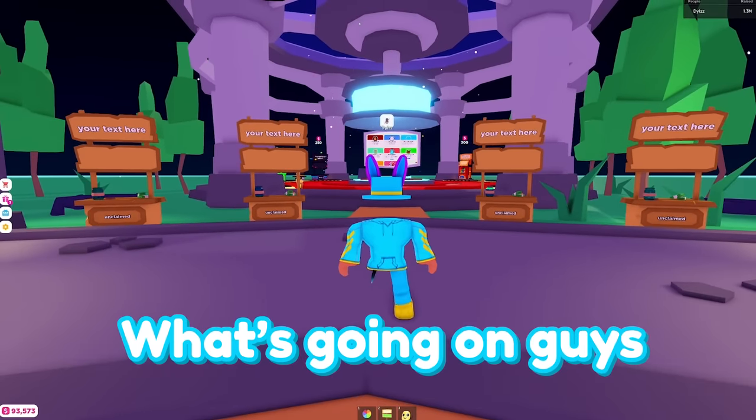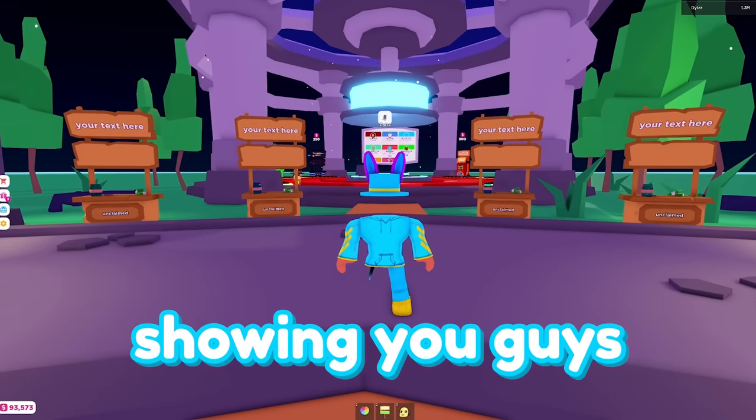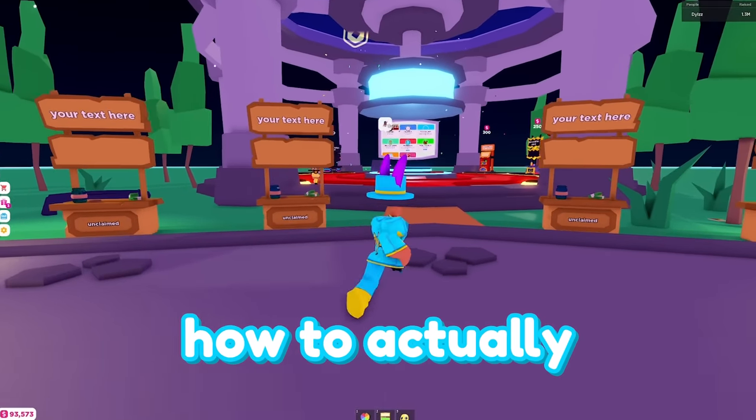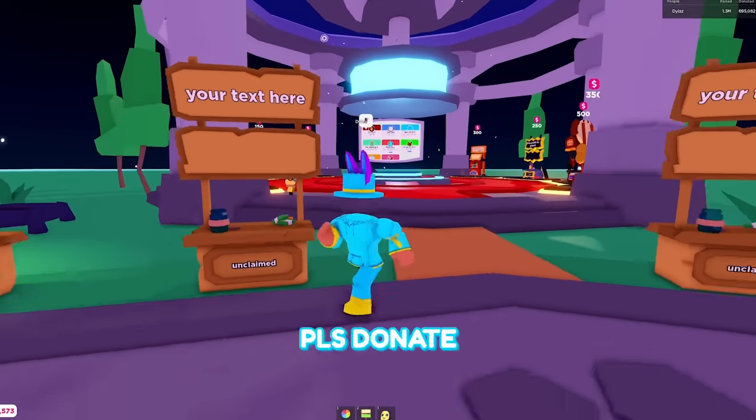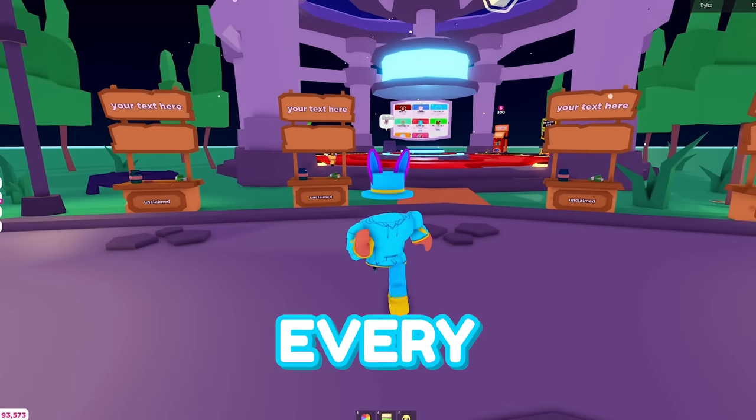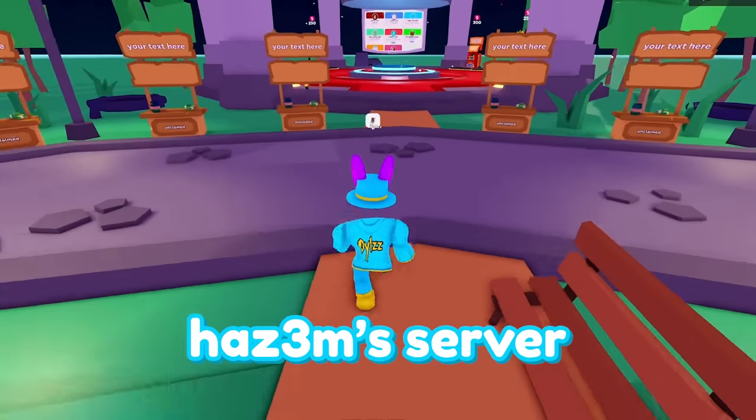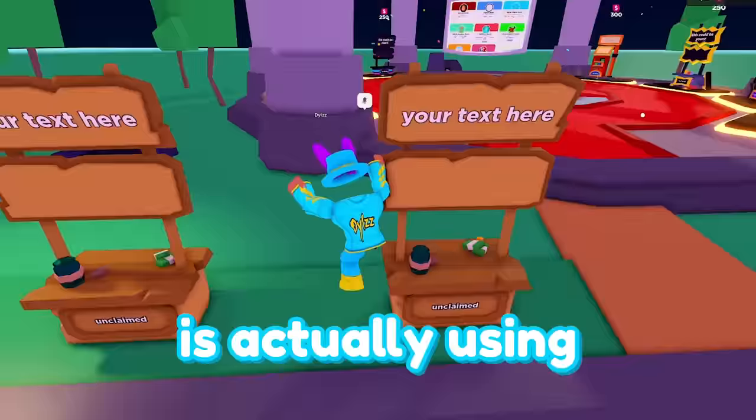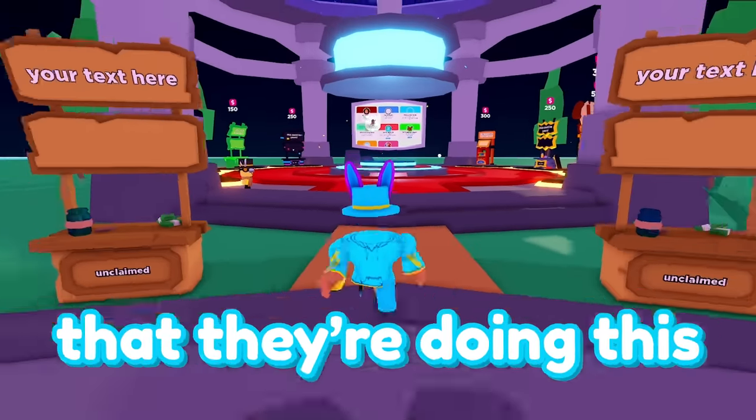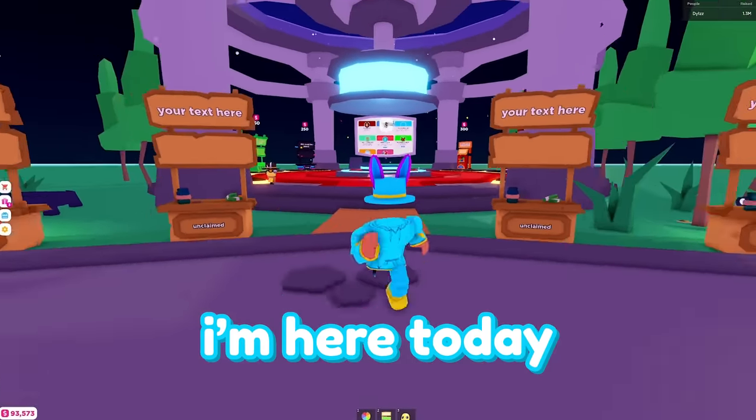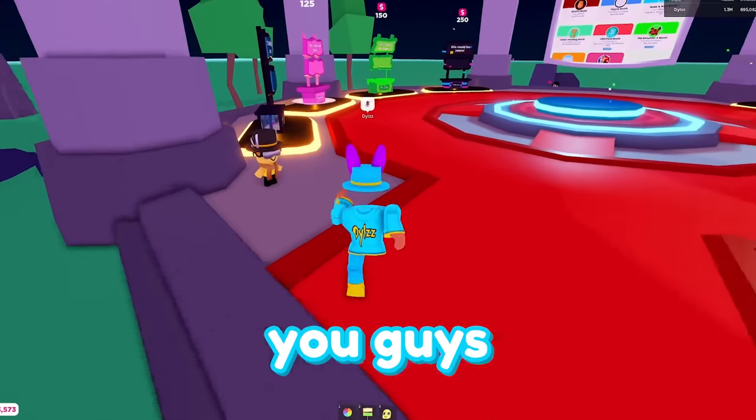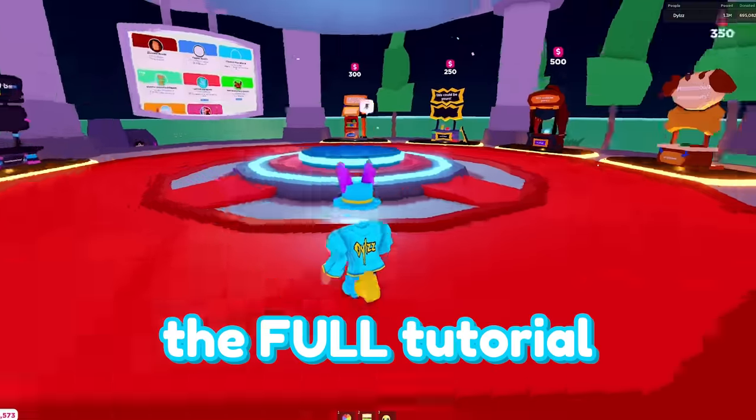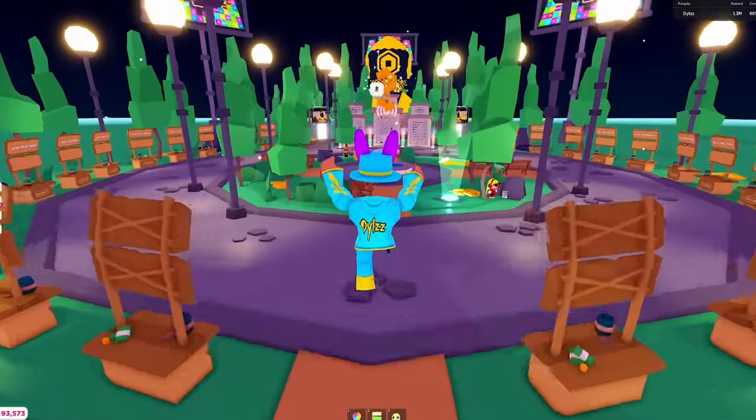What's going on guys? It's Dills here and today I'm going to be showing you guys how to actually get into Hasm's server in Please Donate. This is a method that every single person getting into Hasm's server is using, and they're just not telling you that they're doing this. But thankfully, I'm here today to make a video on it and show you guys the full tutorial on how to actually do this method.